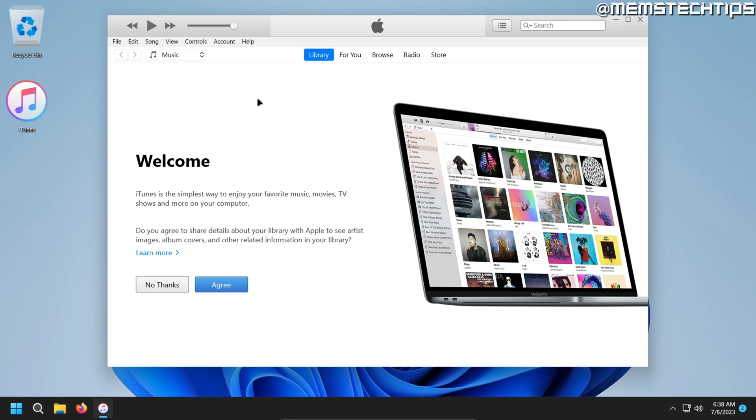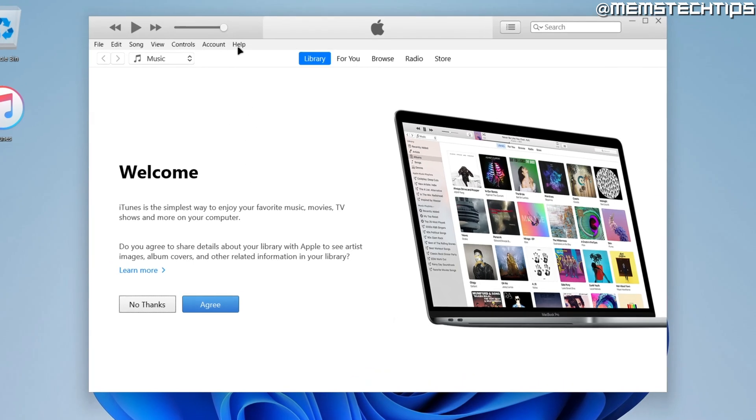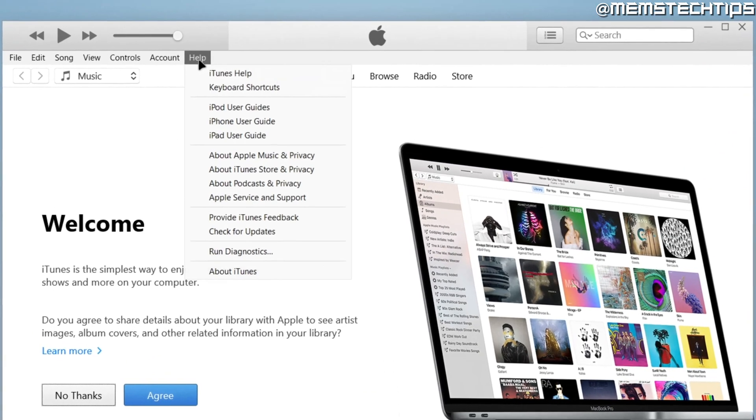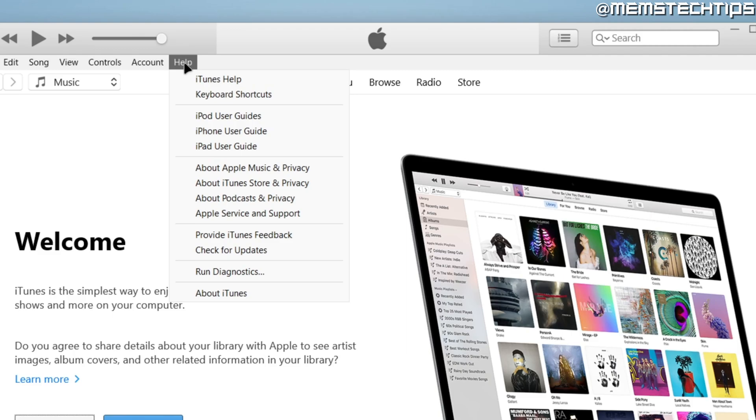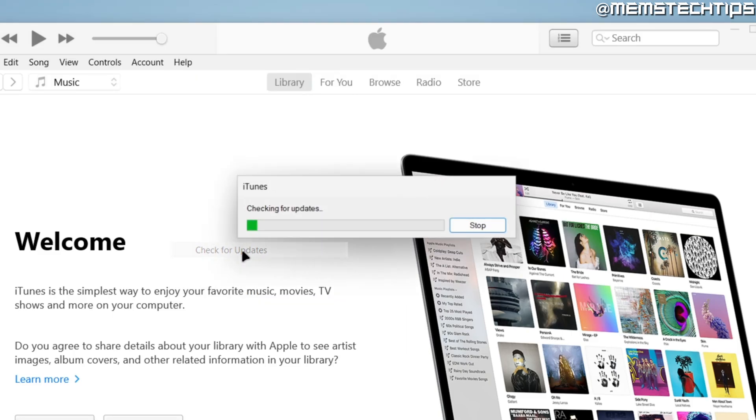But for those of you who have it installed already, just open up the iTunes that's installed on your computer, and then once you're here, you're going to head to the Help button, and then click on Check for Updates.